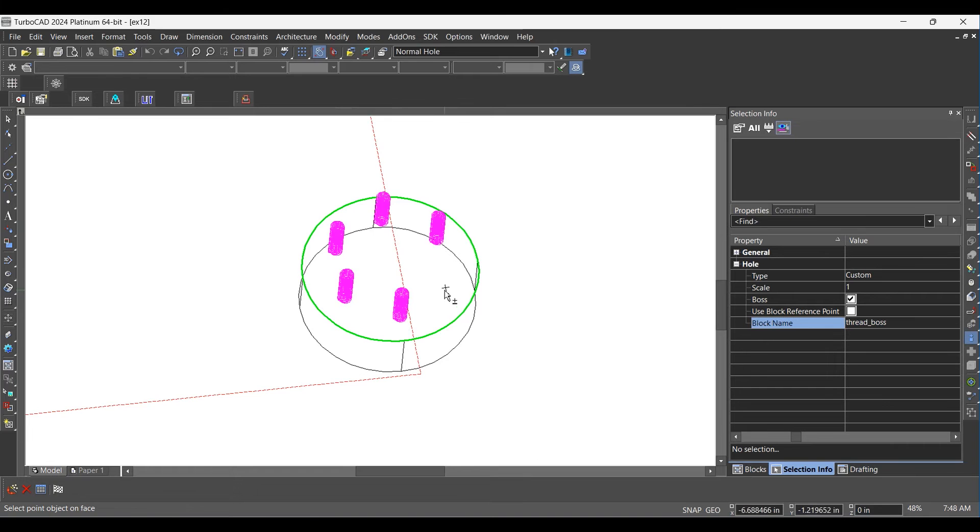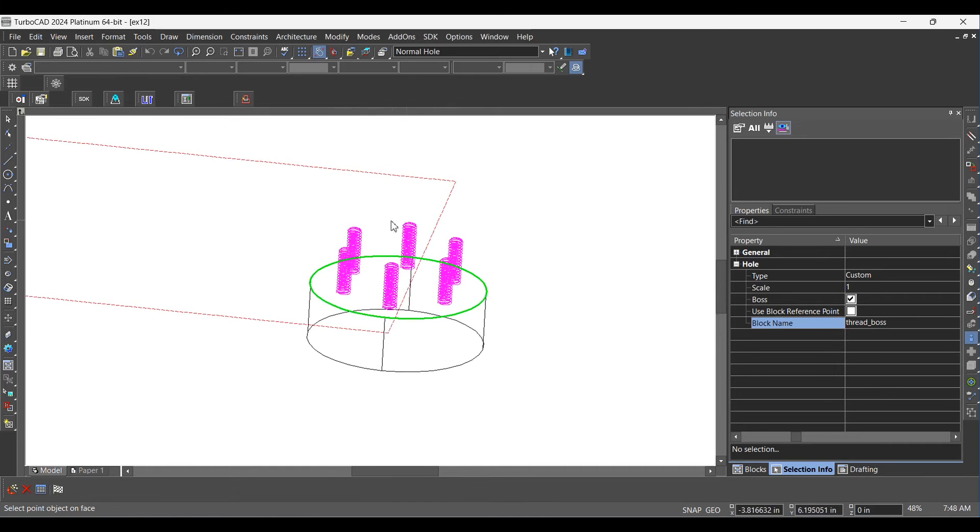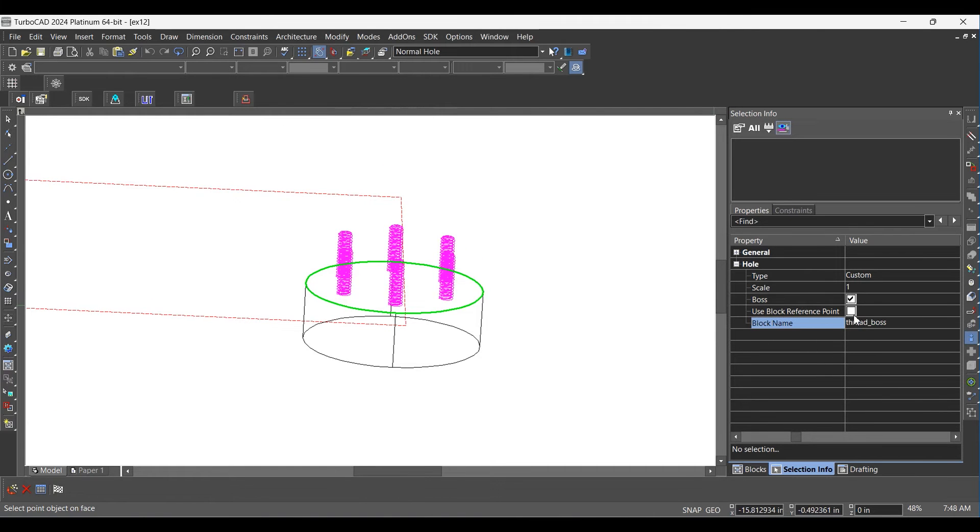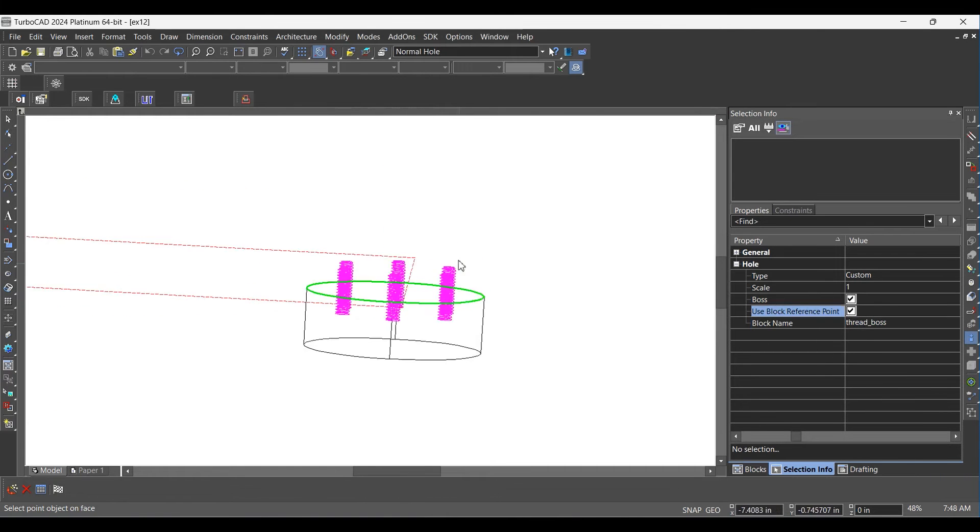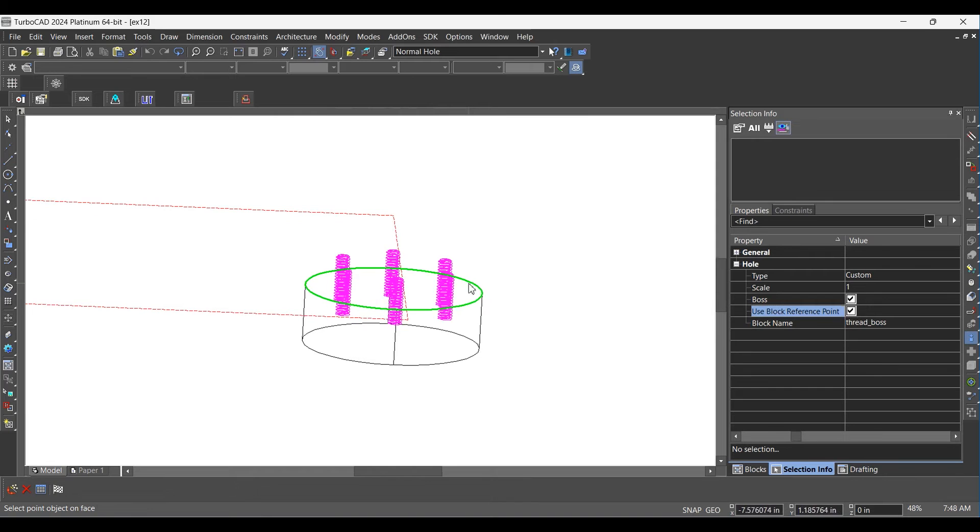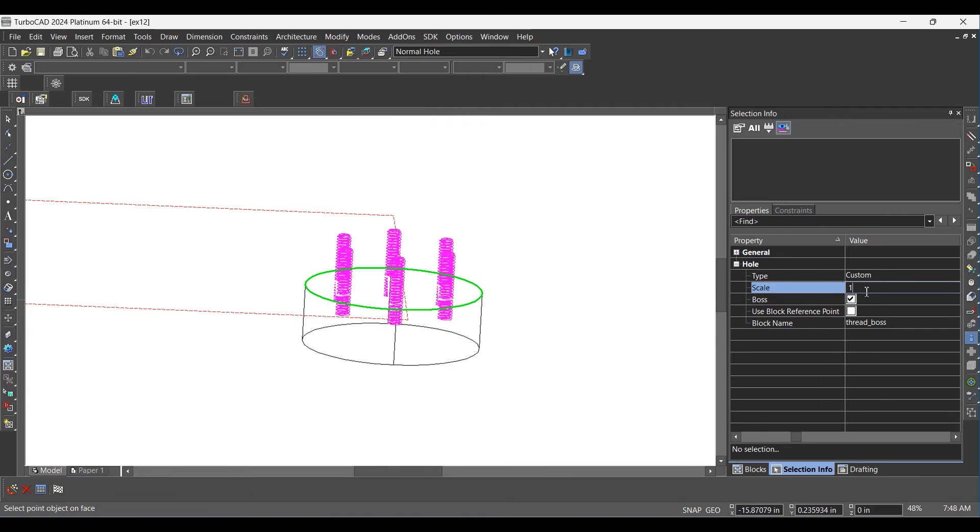Check the option Use Block Reference Point from Selection Info Palette. Uncheck the option Use Block Reference Point from Selection Info Palette. Change Scale to 0.5 from C Palette.